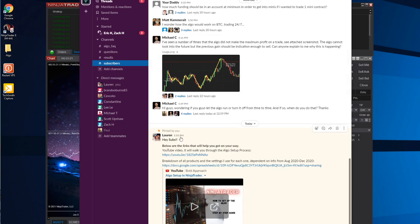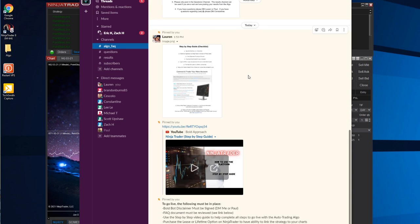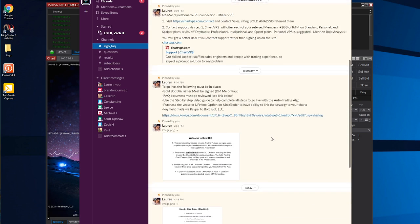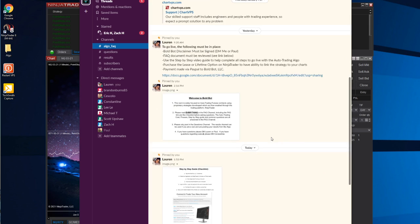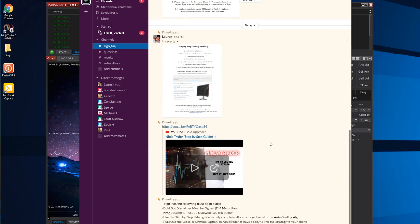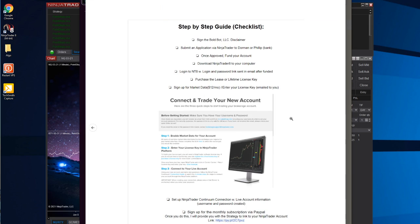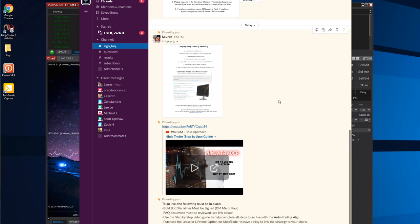I'll show you this really quickly. This is the Slack group, the free informational group. If you want to come join and get more information about the algorithm, how it works, what you need to get set up, I have a checklist of what you need to do to actually be able to use it.